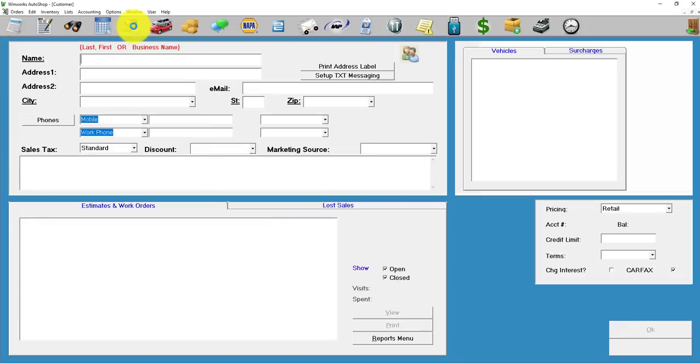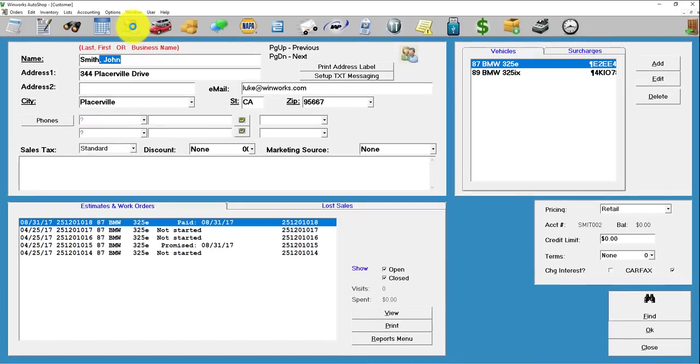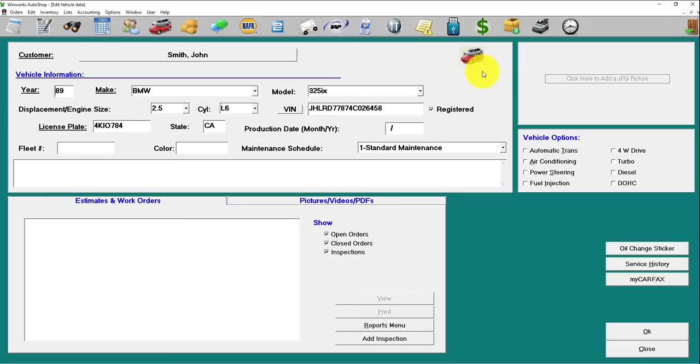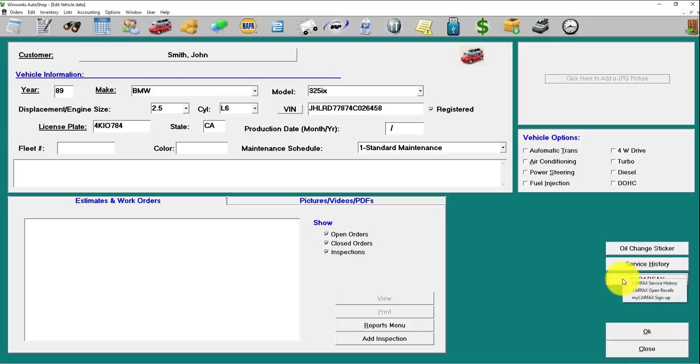Alright, to begin, let's pull up the customer and the vehicle you'd like to sign up. And then right down here next to My Carfax, go ahead and click on that and click My Carfax Sign-up.